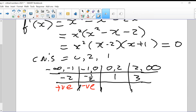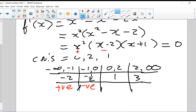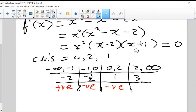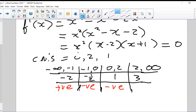Putting in 1: x² is positive, the (x - 2) factor gives negative, the (x + 1) factor gives positive — one negative, so the derivative is negative. Putting in 3: x² is positive, (x - 2) gives positive, (x + 1) gives positive — all positive, so the derivative is positive.